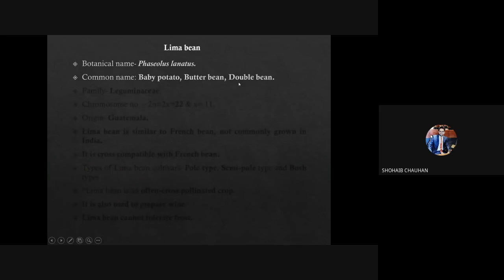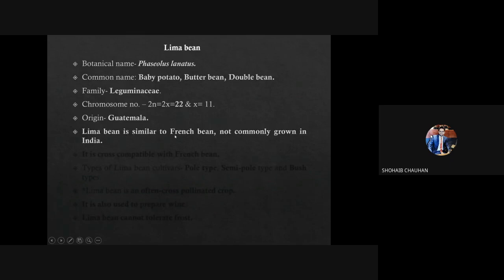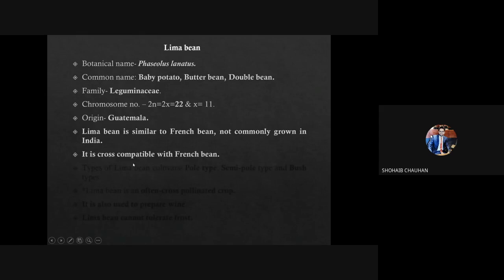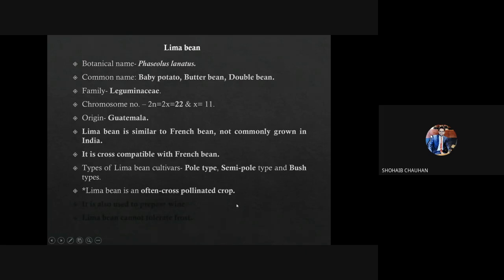The next legume crop is Lima bean. Botanical name is Phaseolus lunatus. Common names are baby potato, butter bean, and double bean. Family Leguminosae, chromosome number is 52. Origin is Guatemala. Lima bean is similar to French bean but is not commonly grown in India. It is cross-compatible with French bean because the genus Phaseolus is common. Cultivar types are pole type, semi-pole, and bush type. Lima bean is often cross-pollinated — a unique character, as most legumes are self-pollinated. It is also used for wine preparation. Lima bean cannot tolerate frost.